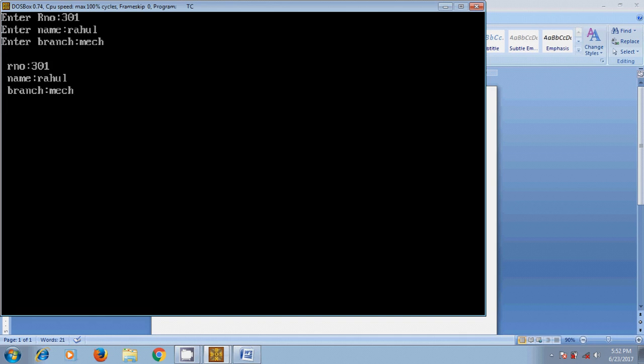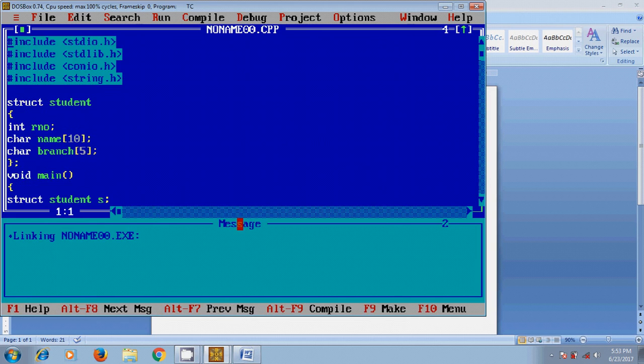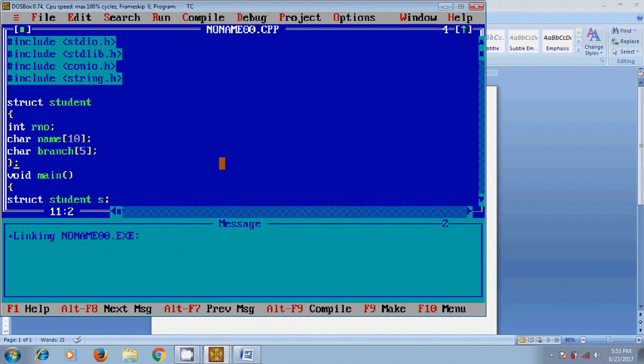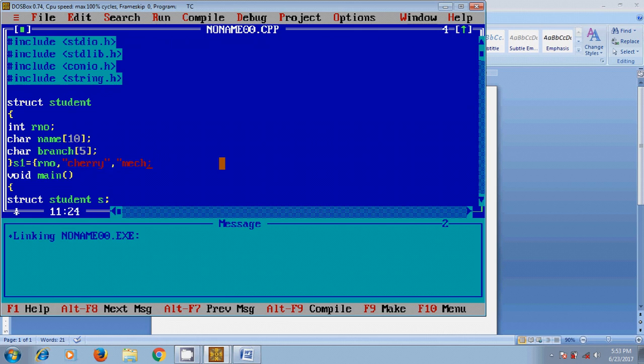Okay now I will show the alternate method for defining the structure variable along with the structure definition. For that, here at the end of the definition after closing the structure, now I will define another variable s1 for another student, initializing the members: s1 equals open curly braces roll number, type the name, and type the branch, and close the braces.